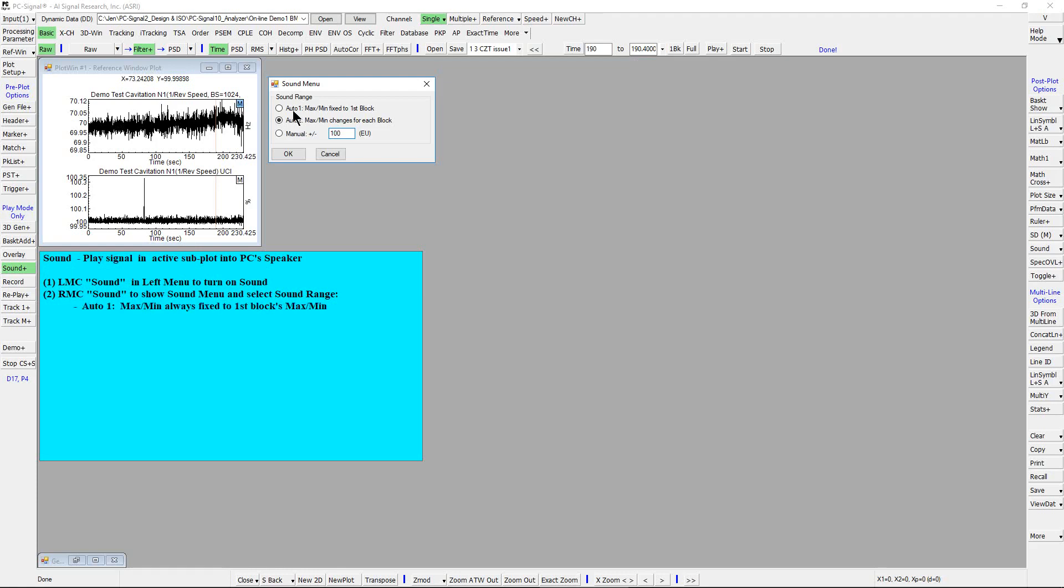For AUTO1, the max min of sound range will always fix to first block's max min value. For AUTO2, the max min will automatically change to each block's max min.